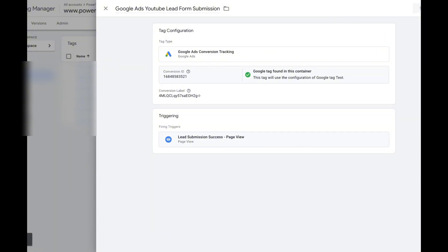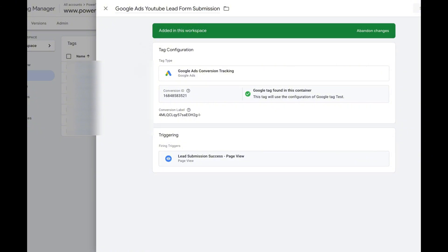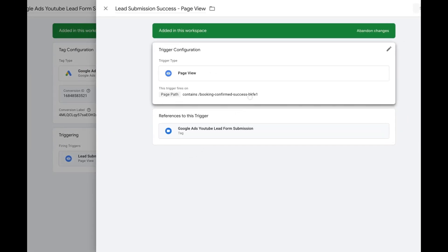As a recap: we have our tag configuration with the same name as in Google Ads, we have the Conversion ID, we have the Conversion Label, and it's going to fire when the user is on the thank you page. That is what makes this the best setup.